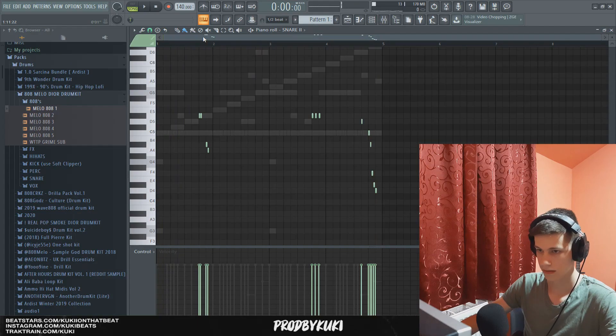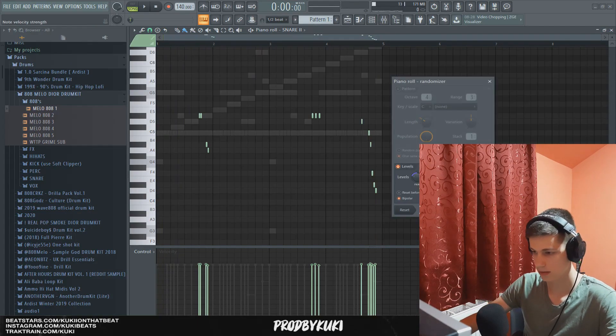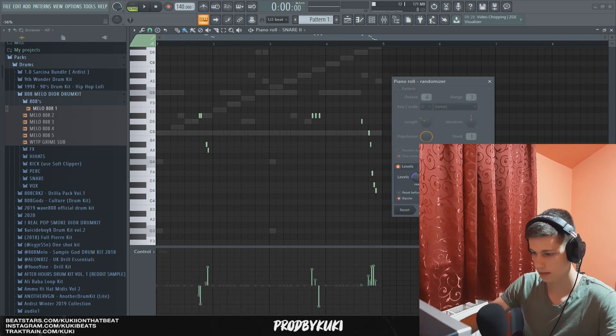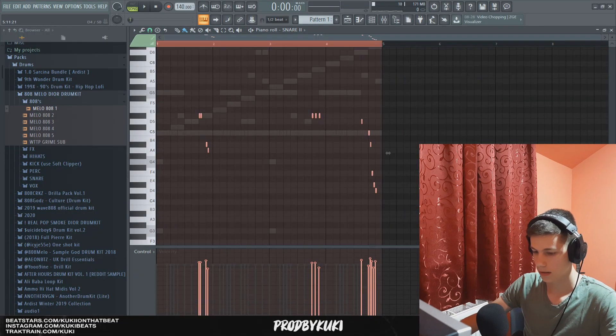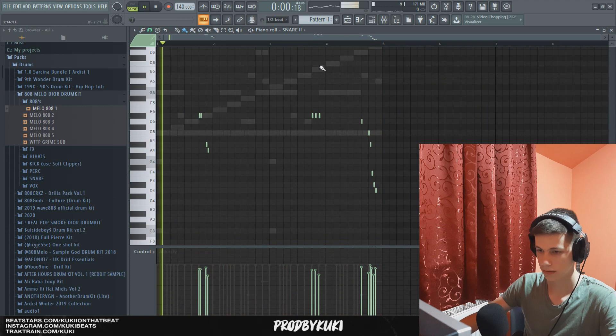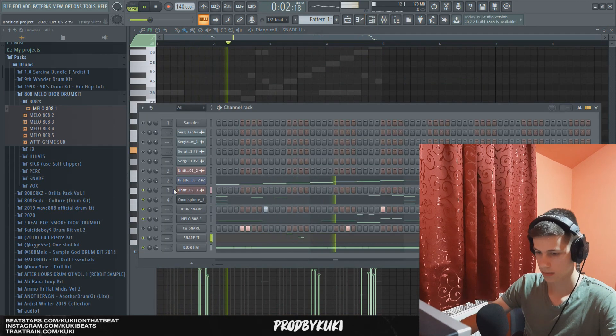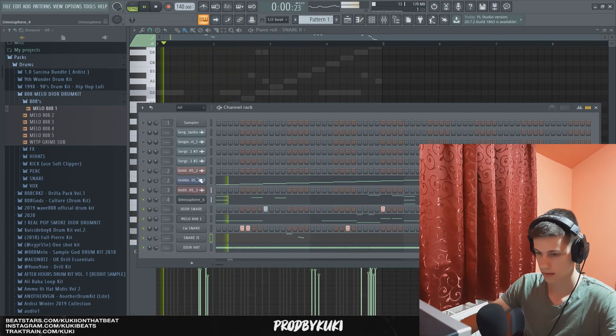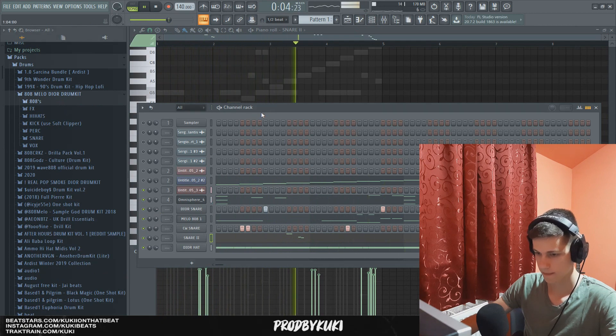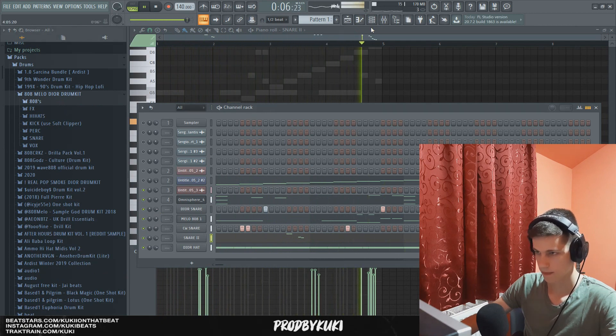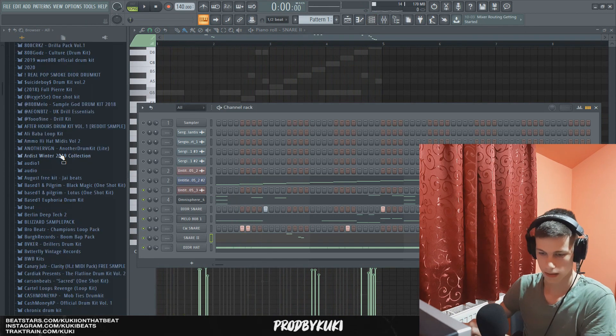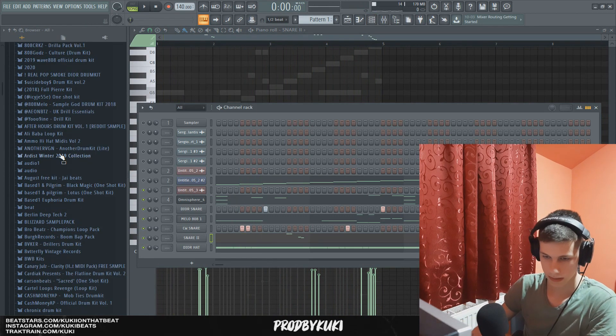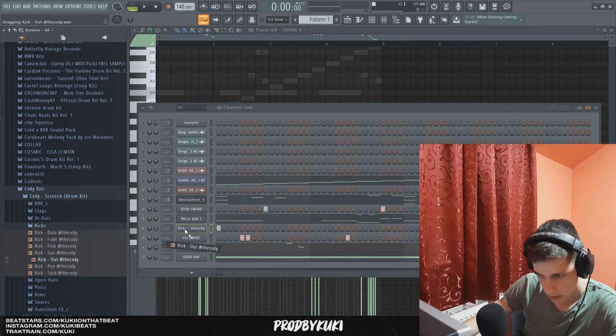Okay, that sounds crazy. Now let's randomize the velocities and the panning. And let's lower the velocities down a little bit. And let's add a kick to this. I'm going to use Cody's kit for that.